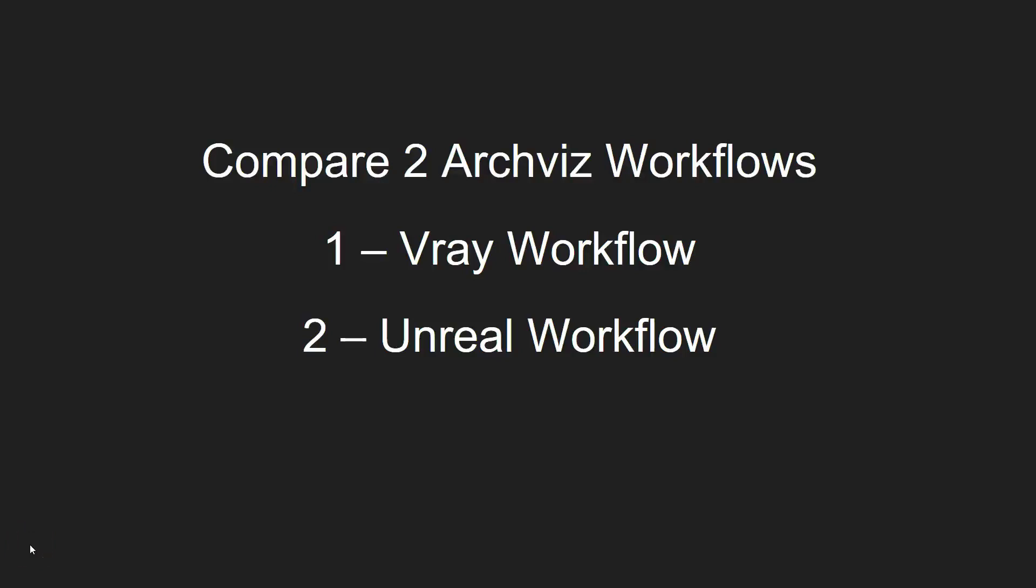In this video, we're going to look at these two workflows to compare the offline, I call it V-Ray here, but really it's offline workflow, meaning when an image takes a long time to render. You press that render button and watch the little squares go in.